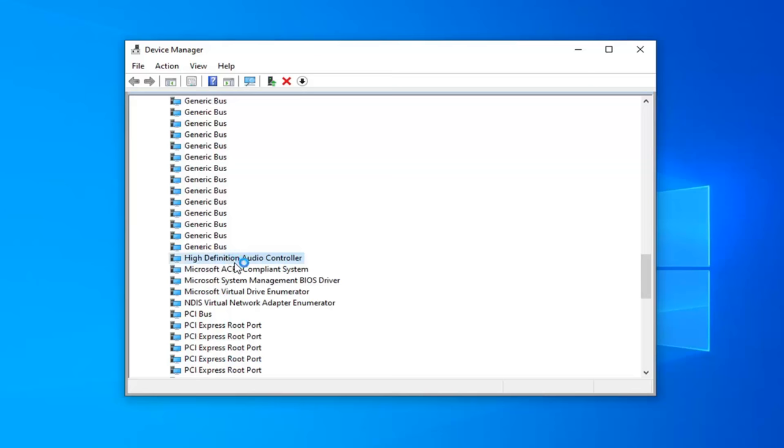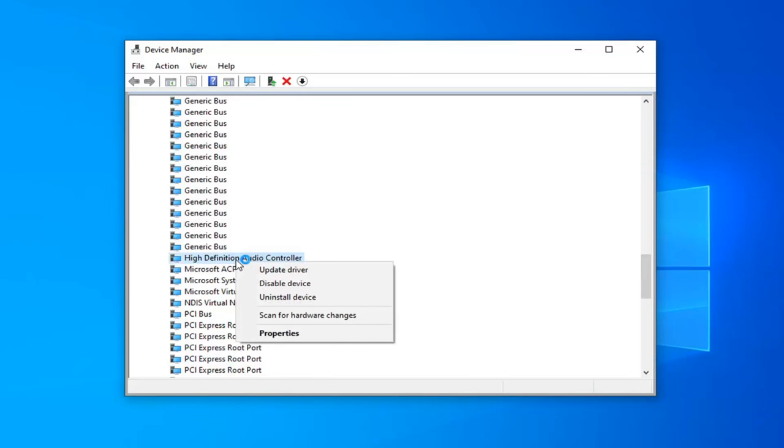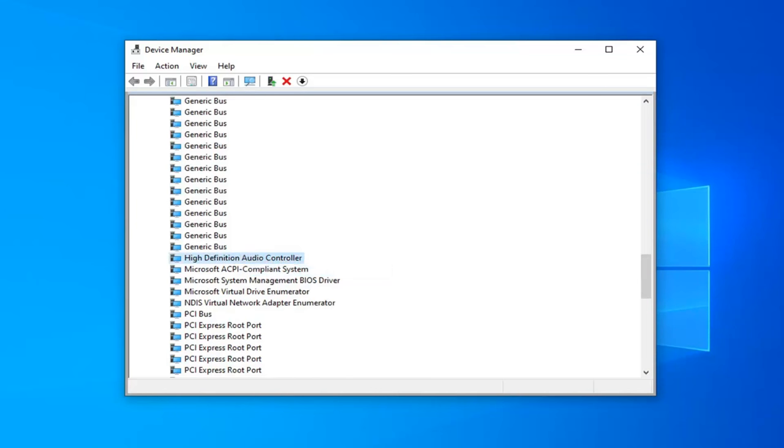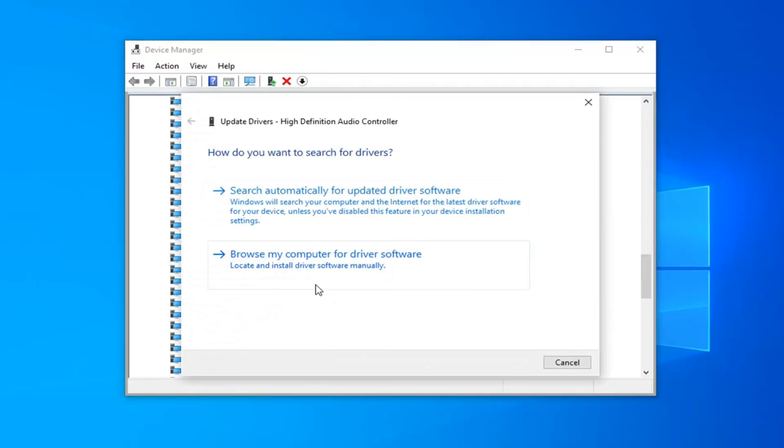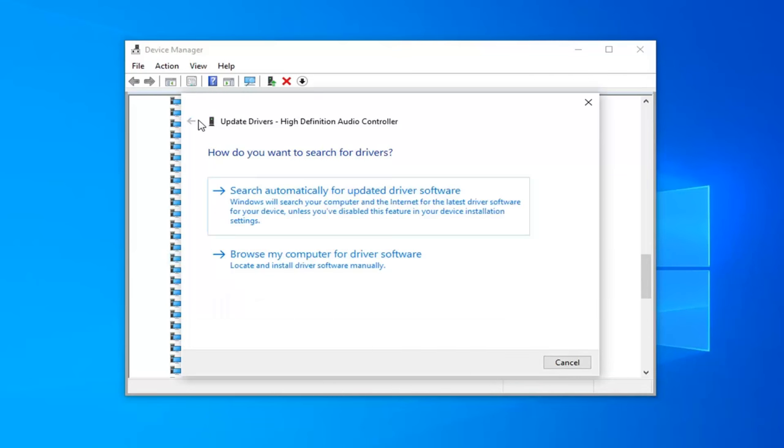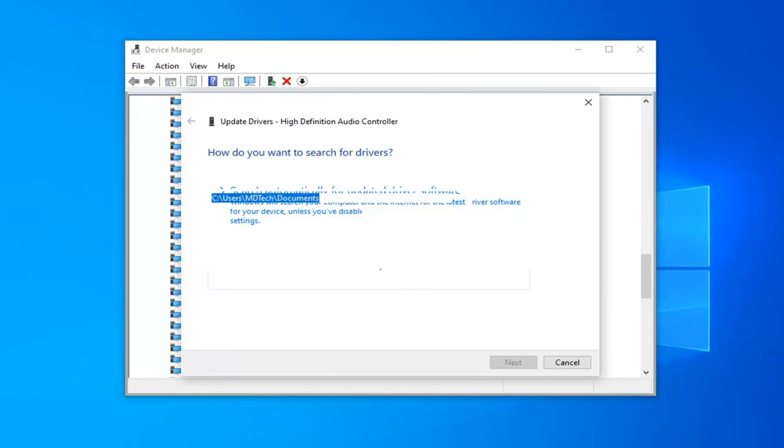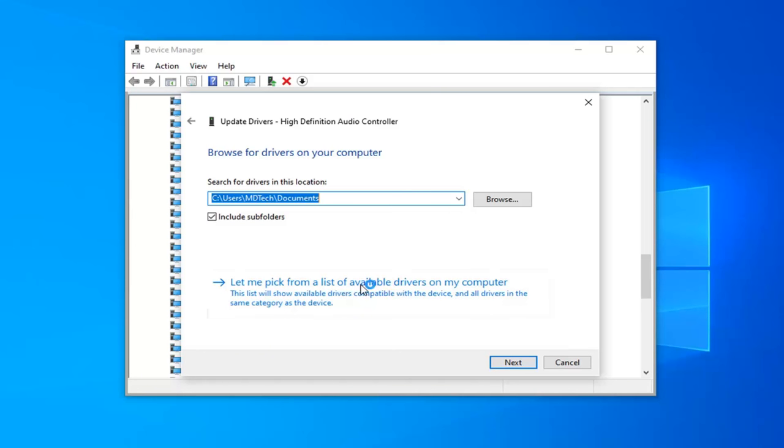So I'm going to go ahead and right click on it. And then I'm going to select Update Driver. Select the option Browse My Computer for Driver Software, locate and install Driver Software manually. And now you want to select Let Me Pick from a list of available drivers on my computer.